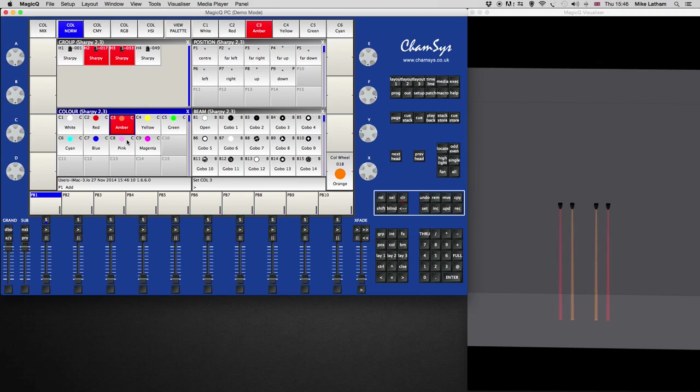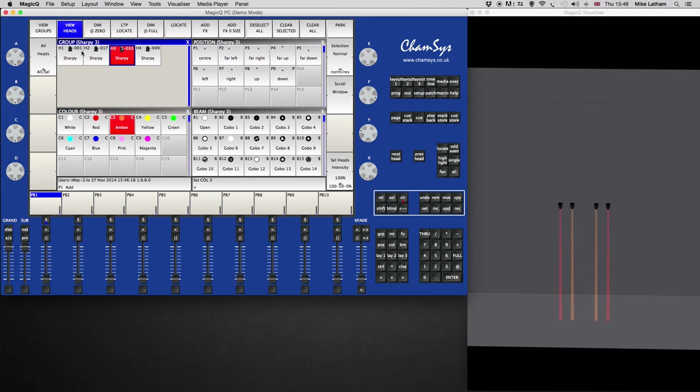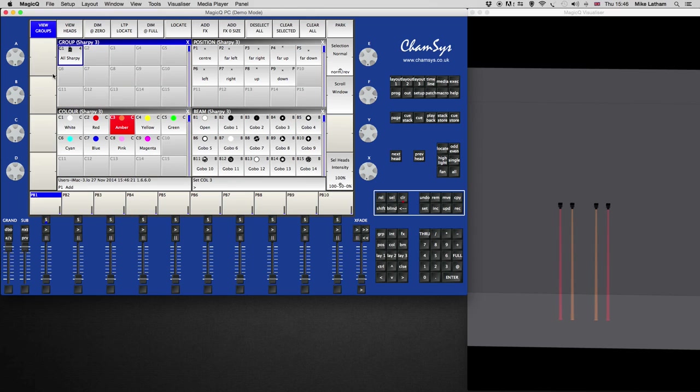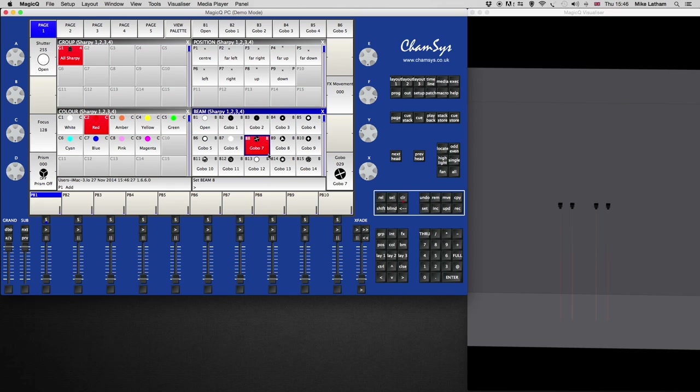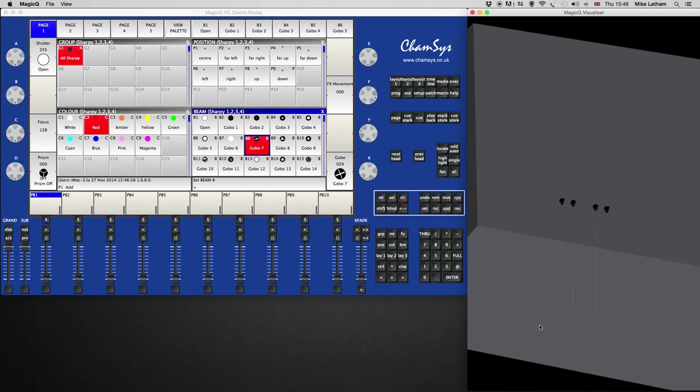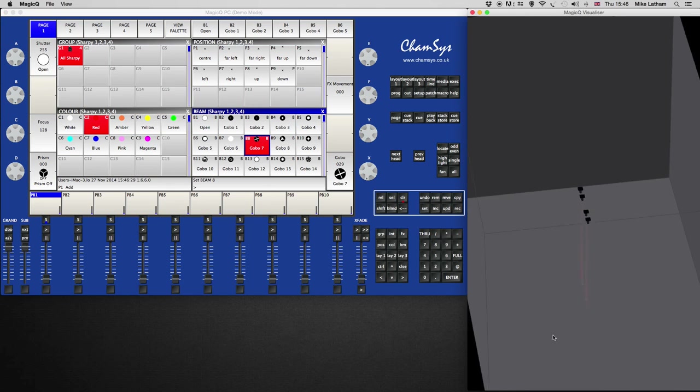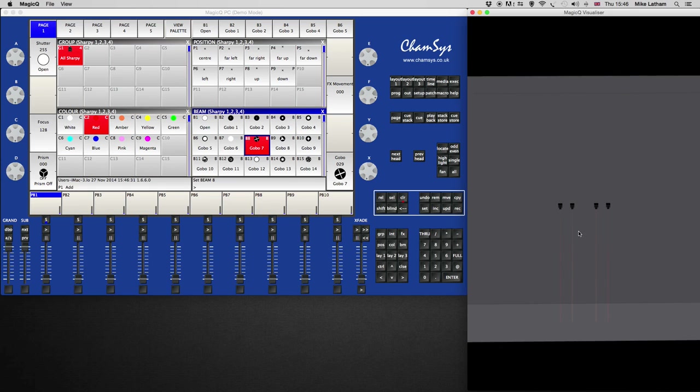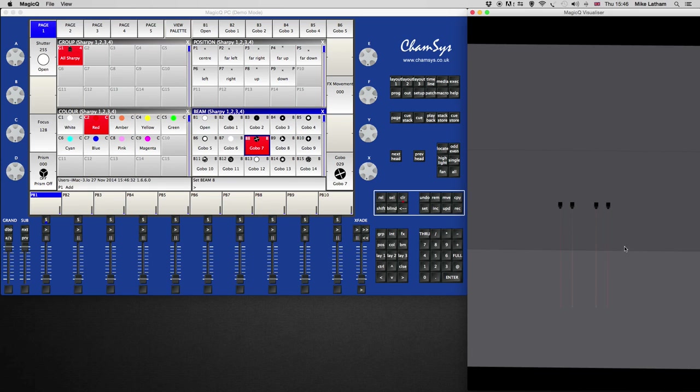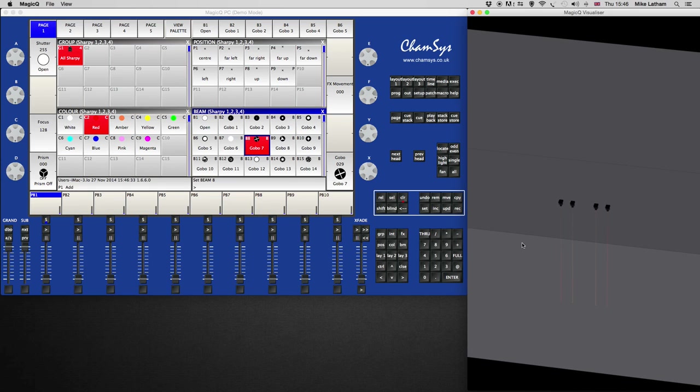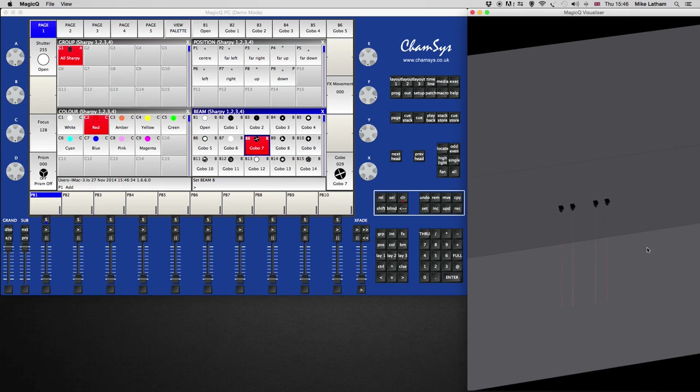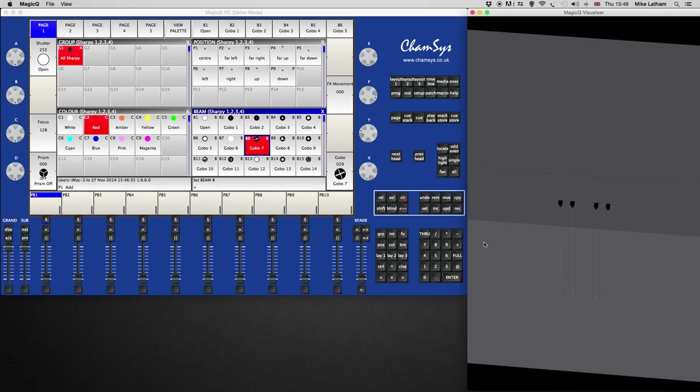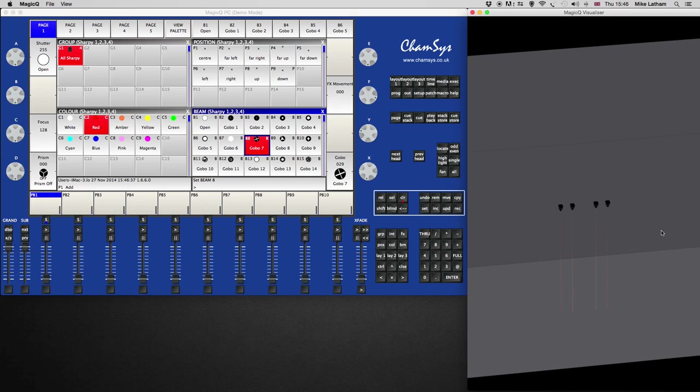All right, so now I'm going to change the gobos. So, remembering that I've selected those two heads there, I'm going to click back on the group, which changes the options here, go back onto view groups and select all the Sharpies again. Now I've selected all the Sharpies, I'm going to change the gobo to this gobo here. Obviously the visualizer represents that. That's a nice, the pin cross gobo that you've got on the Clay Paky Sharpies.